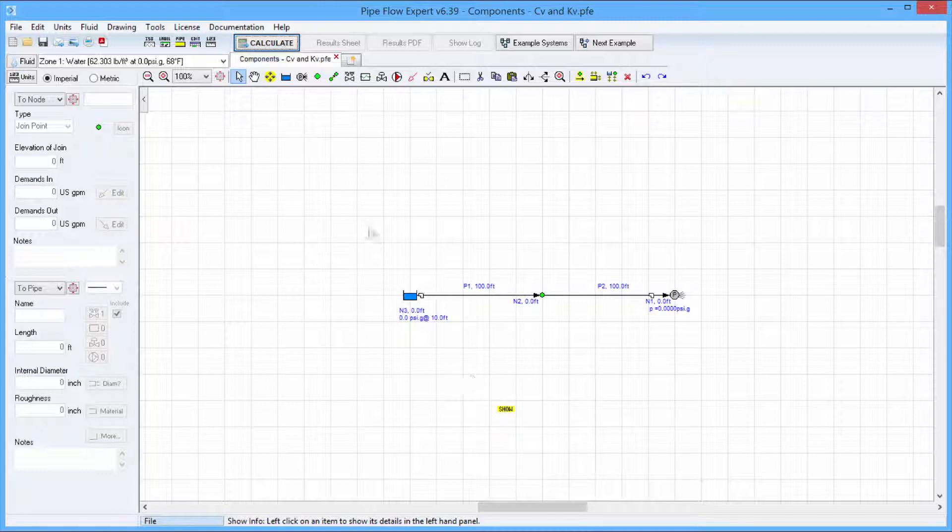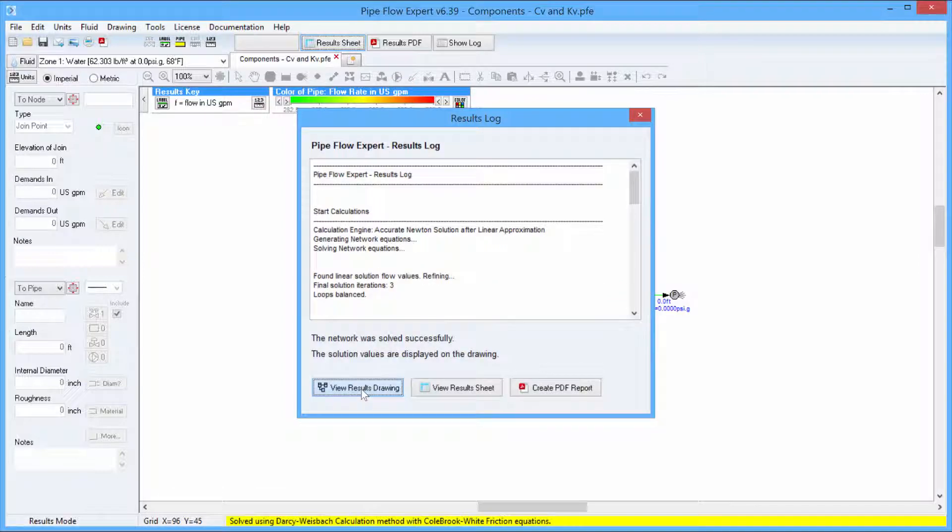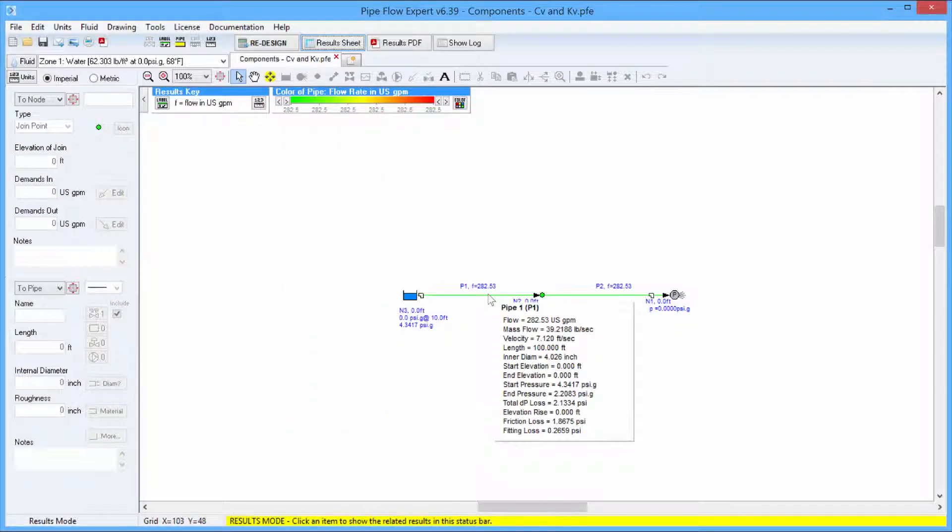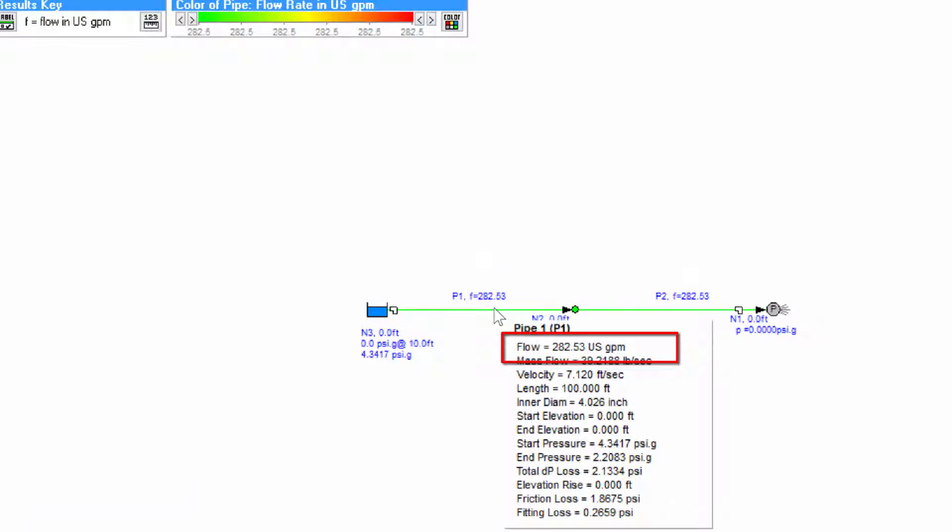When we calculate the system we can view the results drawing and we can see that we have a flow rate of about 282 US gallons per minute.